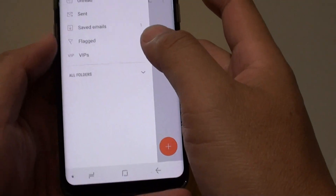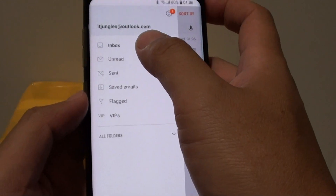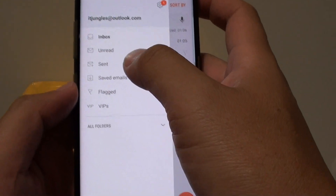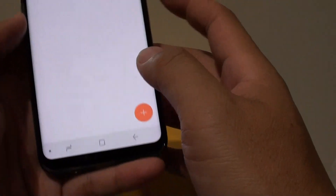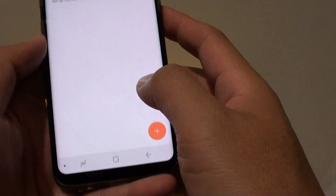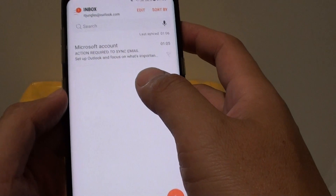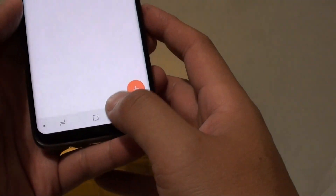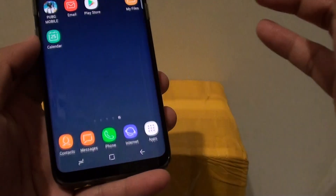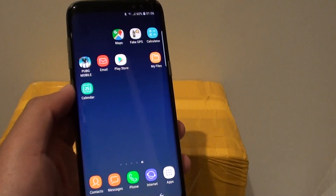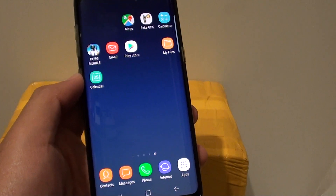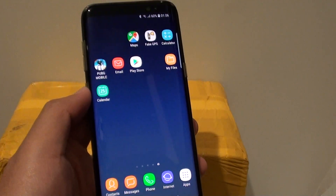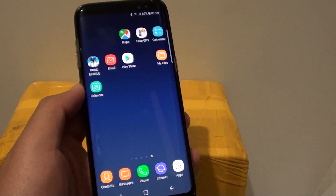And that is it. So you can see this is the inbox and all that stuff. And that is how you can add an Outlook email account to your Samsung Galaxy S8. The other alternative option is to use the Outlook app. Thank you for watching this video.